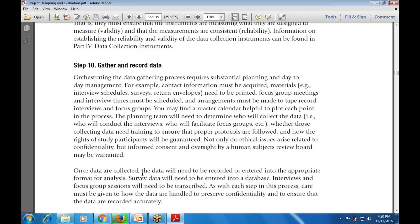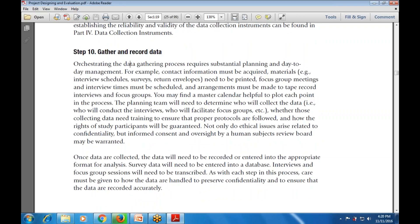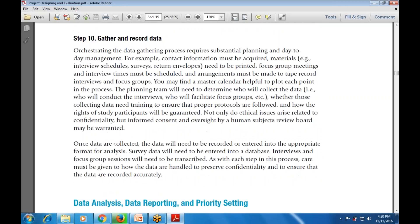Once data is collected, it needs to be recorded or entered into the appropriate format for analysis. Care must be given to how the data are handled to preserve confidentiality and ensure that the data are recorded accurately.